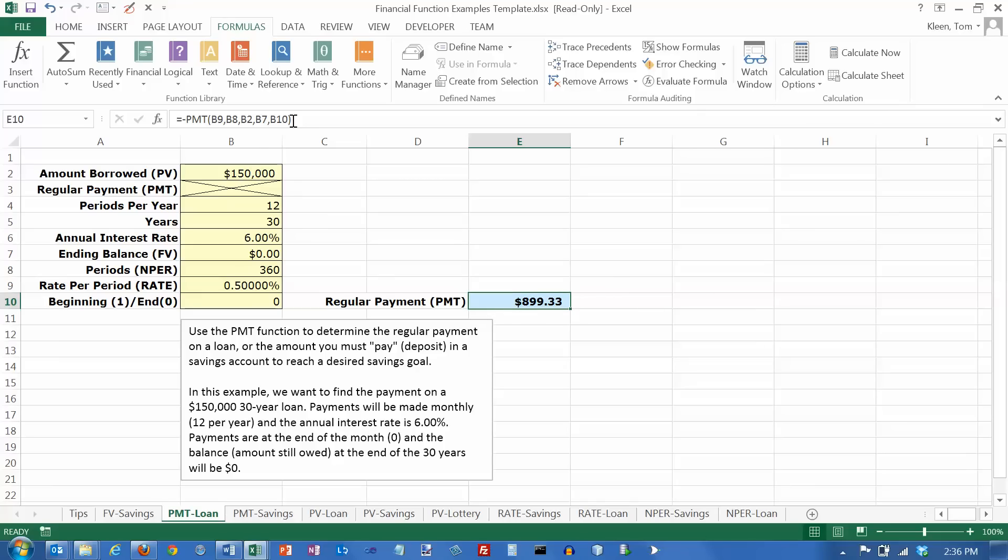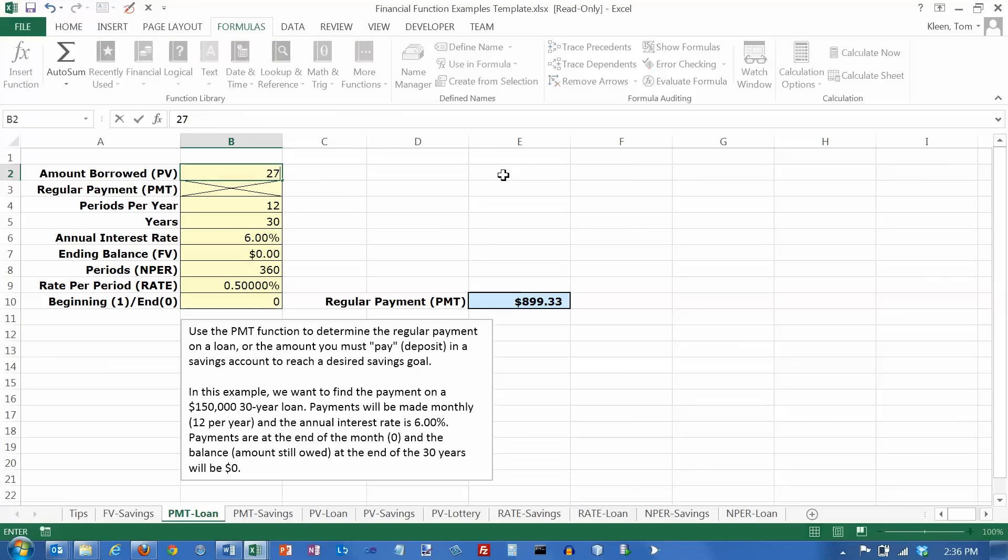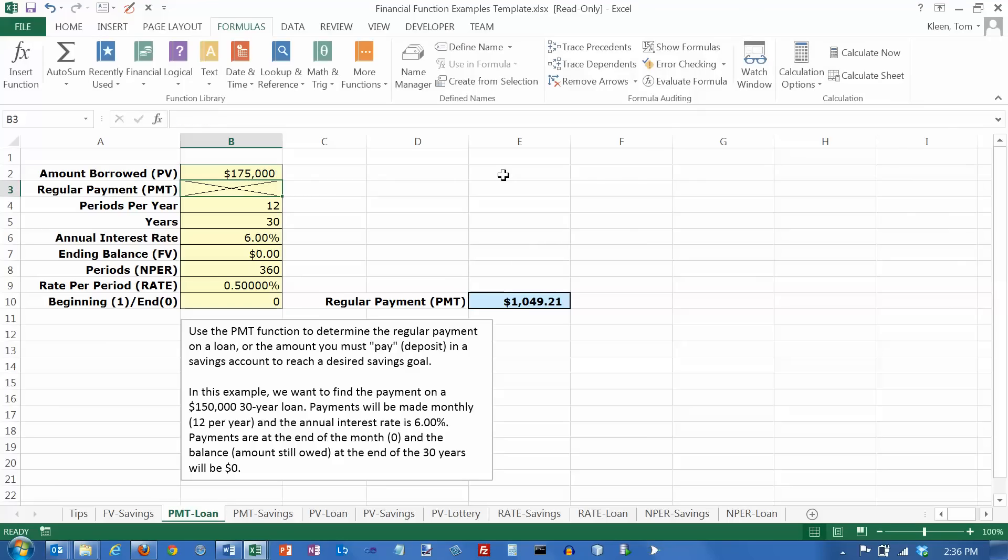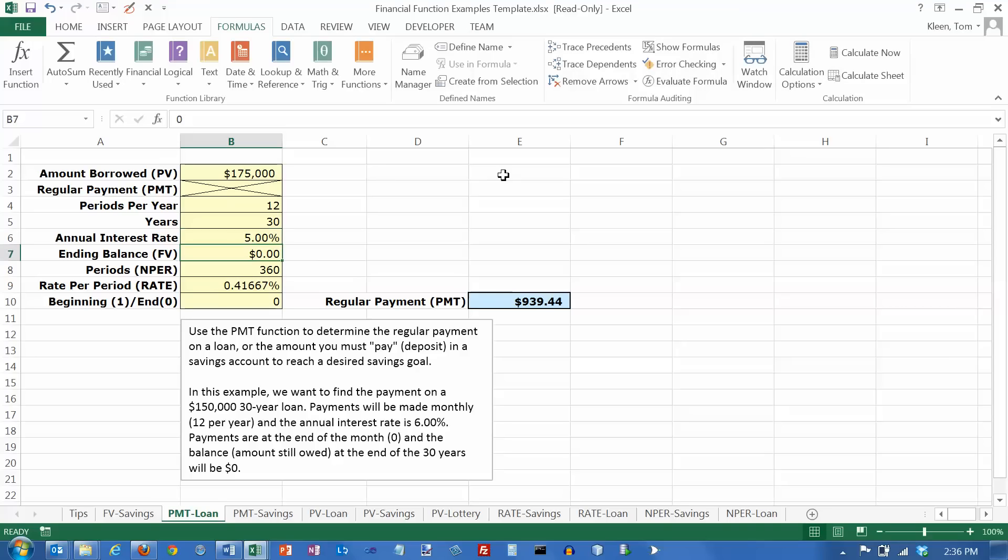And again, if you use cell references here instead of putting numbers in, now if I want to change it, let's say I want to see what happens if I borrow $175,000 instead. And if I can get a lower interest rate of 5%, what does that do to my payments?